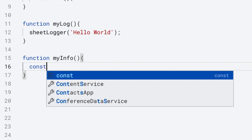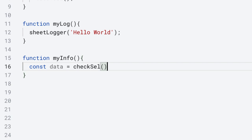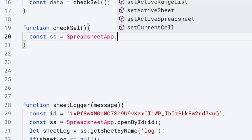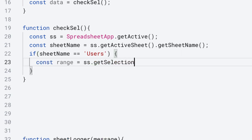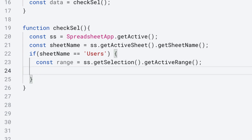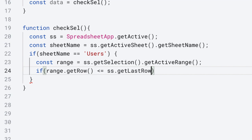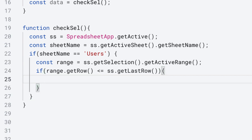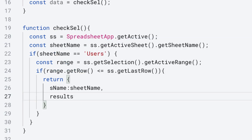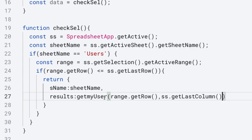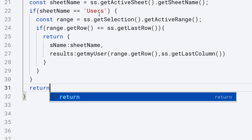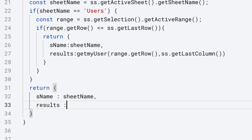For the info function, we need to get the data from the sheet, so we'll create a separate function that returns back the data from the row. Using SpreadsheetApp, get the active spreadsheet, get the active sheet, and get the name of the sheet to check if the sheet name is 'users'. If it is, we're going to get the current selection to retrieve the active range and return back the row value. We check to see if the selected range row is going to be less than the last row of data, and return an object named results. If the user is not on the correct sheet, we return back the sheet name for results as null.